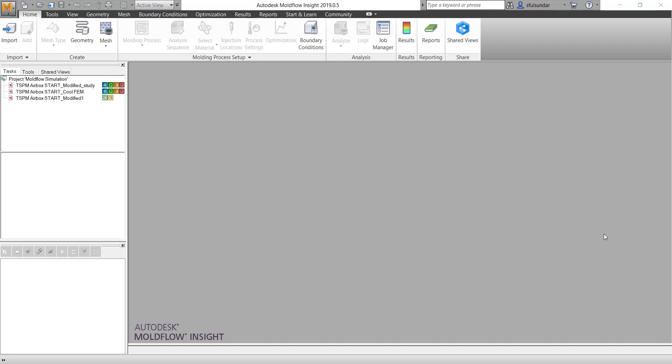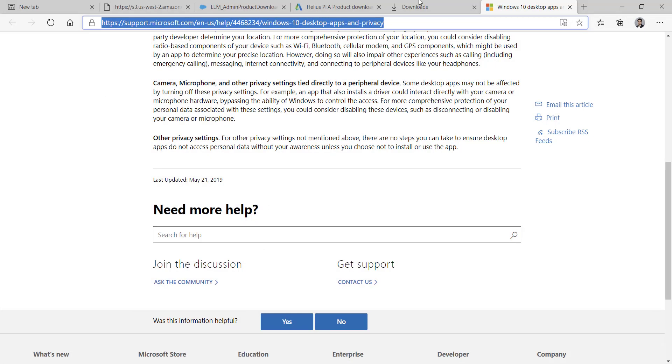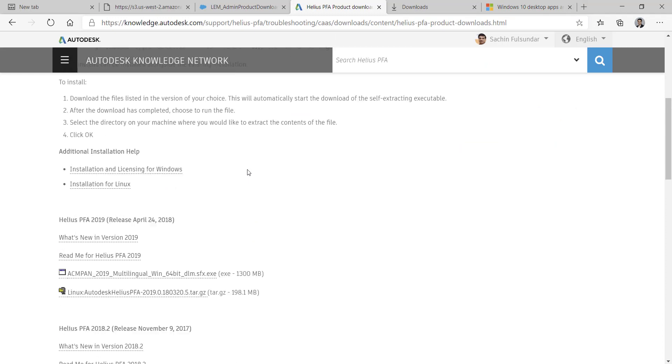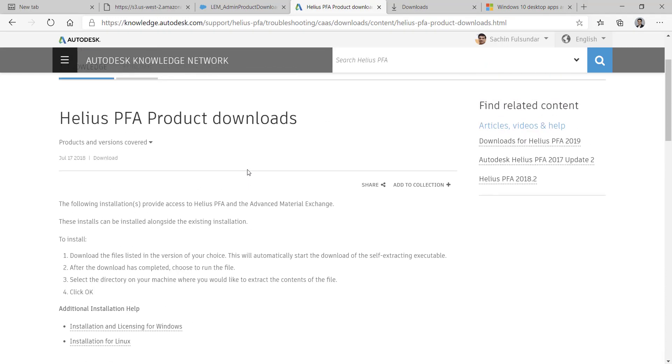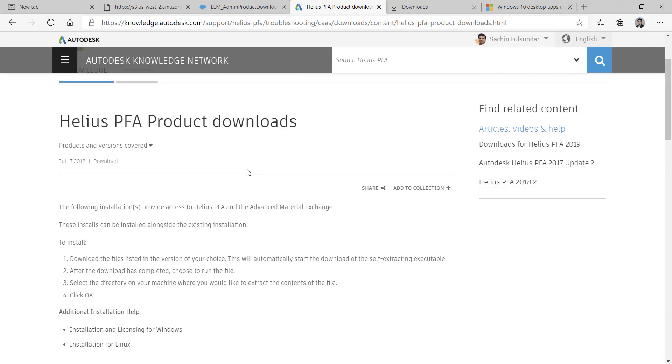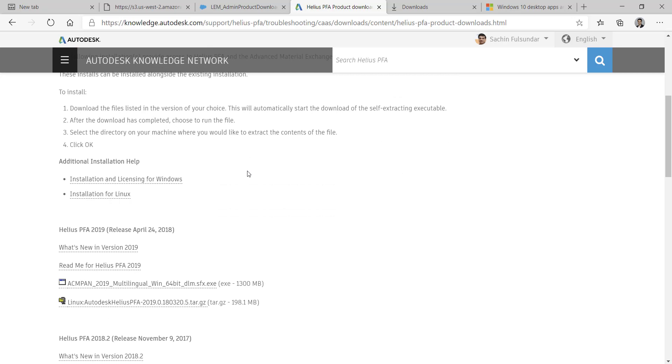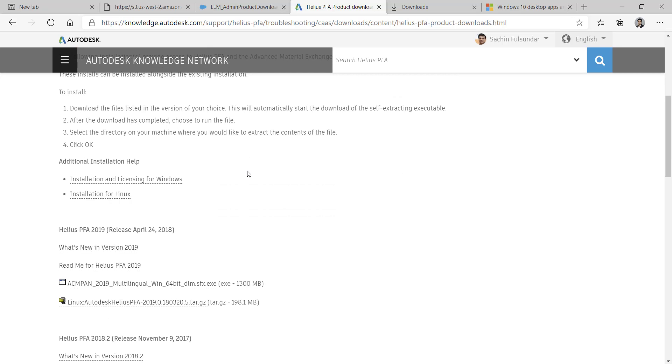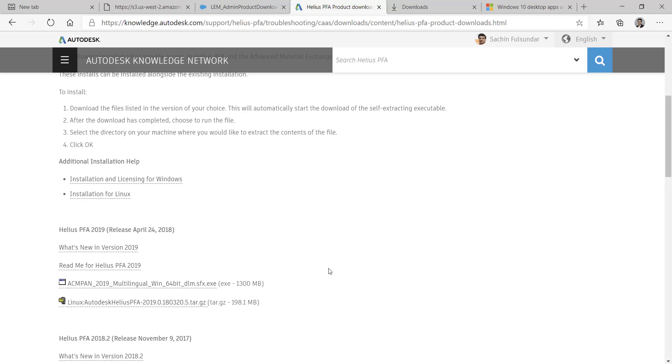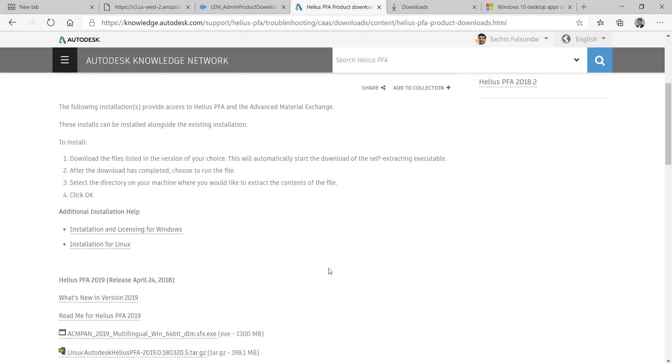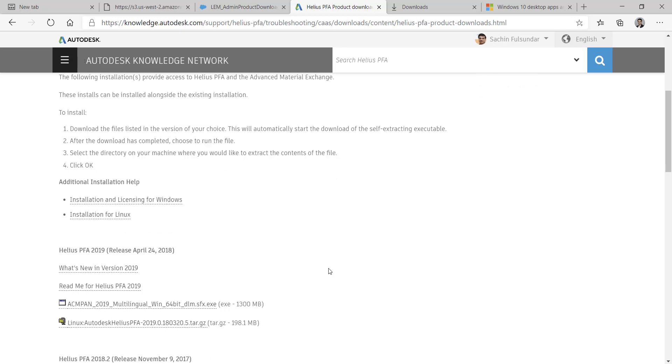So how is the procedure? Well, you can go onto knowledge.autodesk.com and download a 30-day trial version of Helius PFA. And if you don't get access to the 30-day trial version by default, you can reach out to your reseller or to the Autodesk sales team.